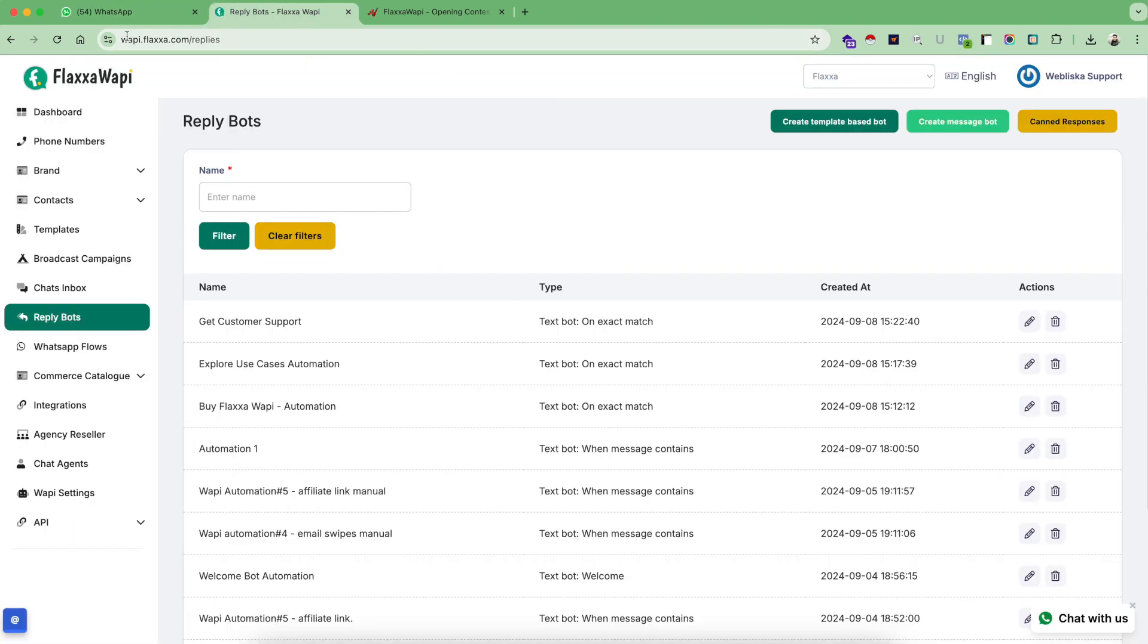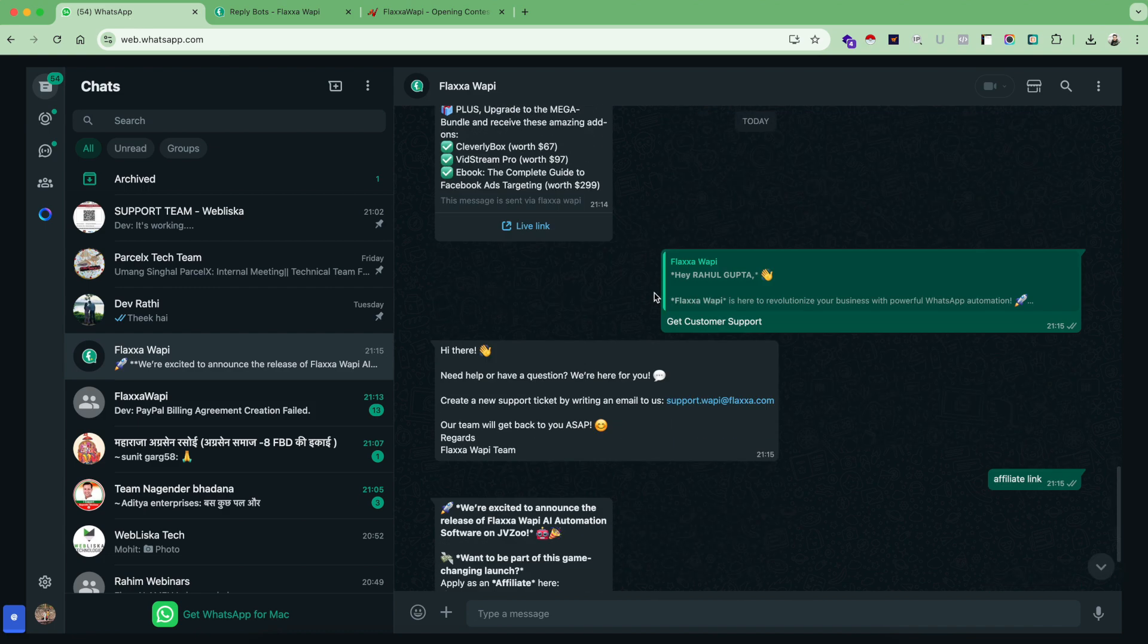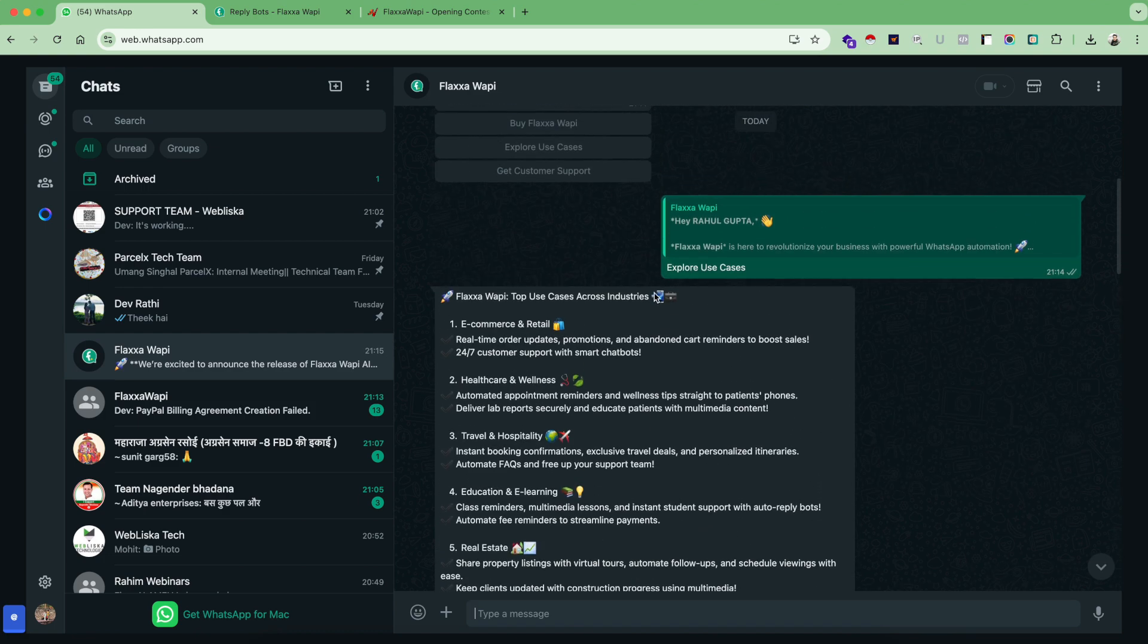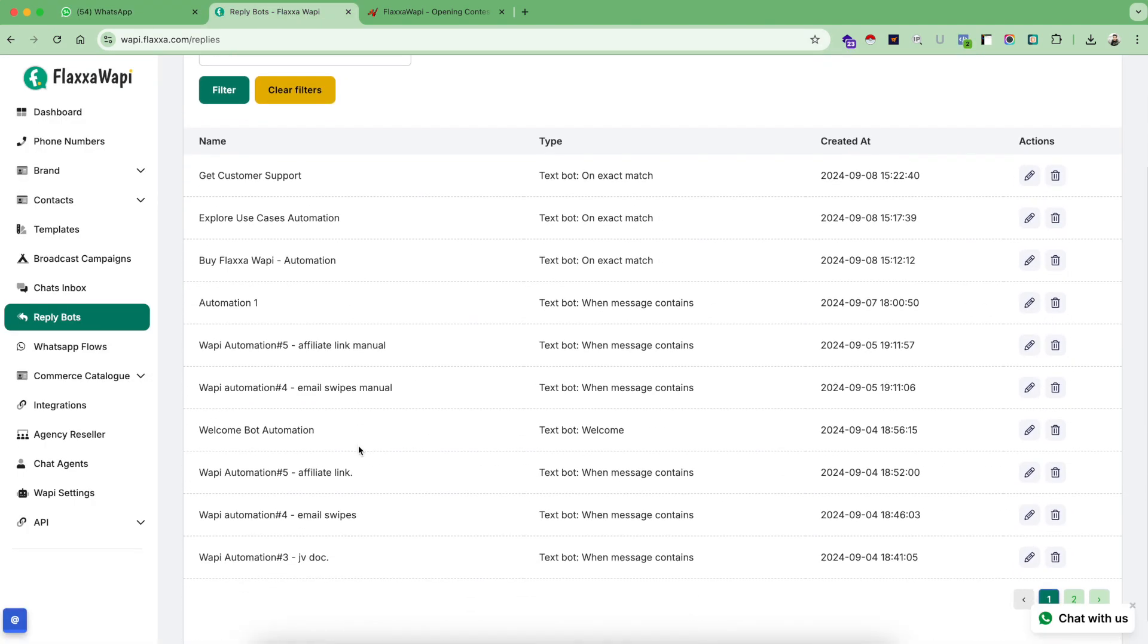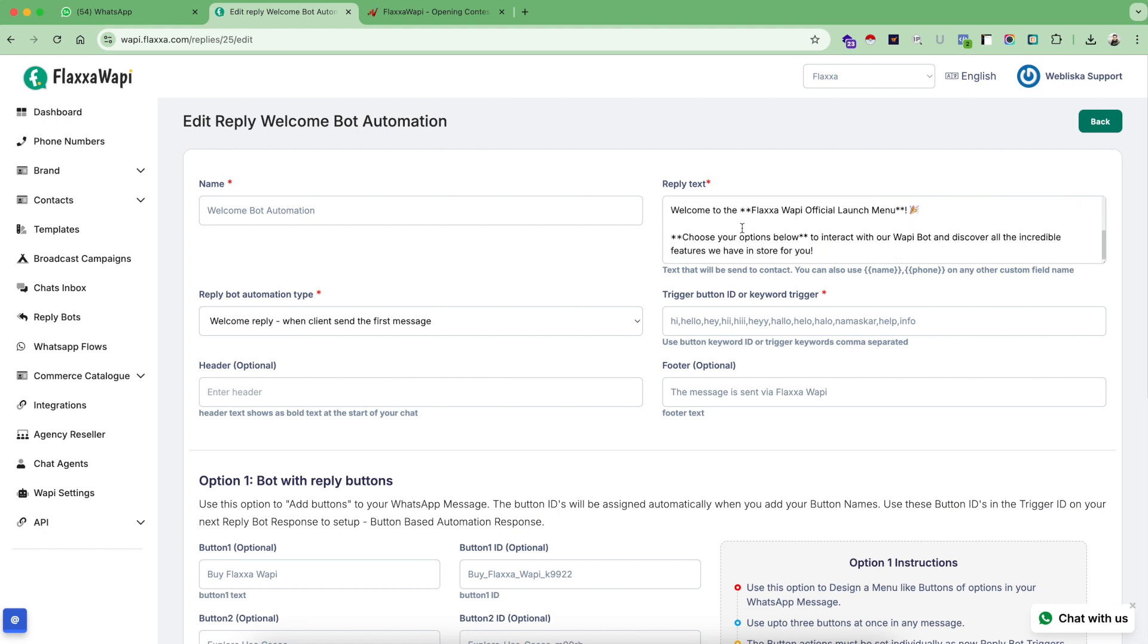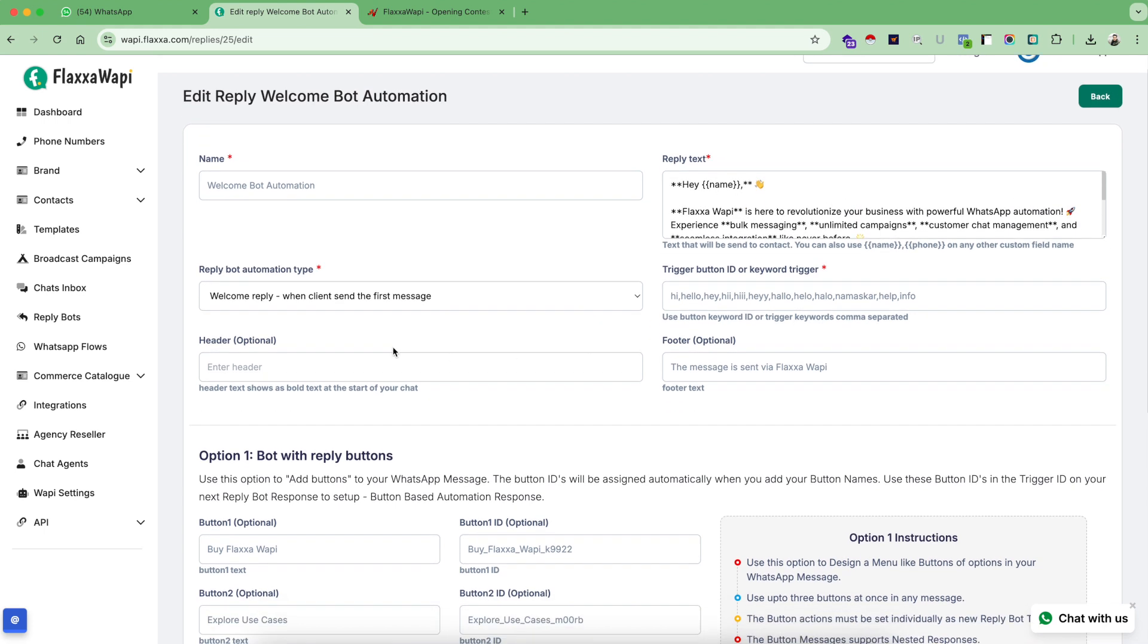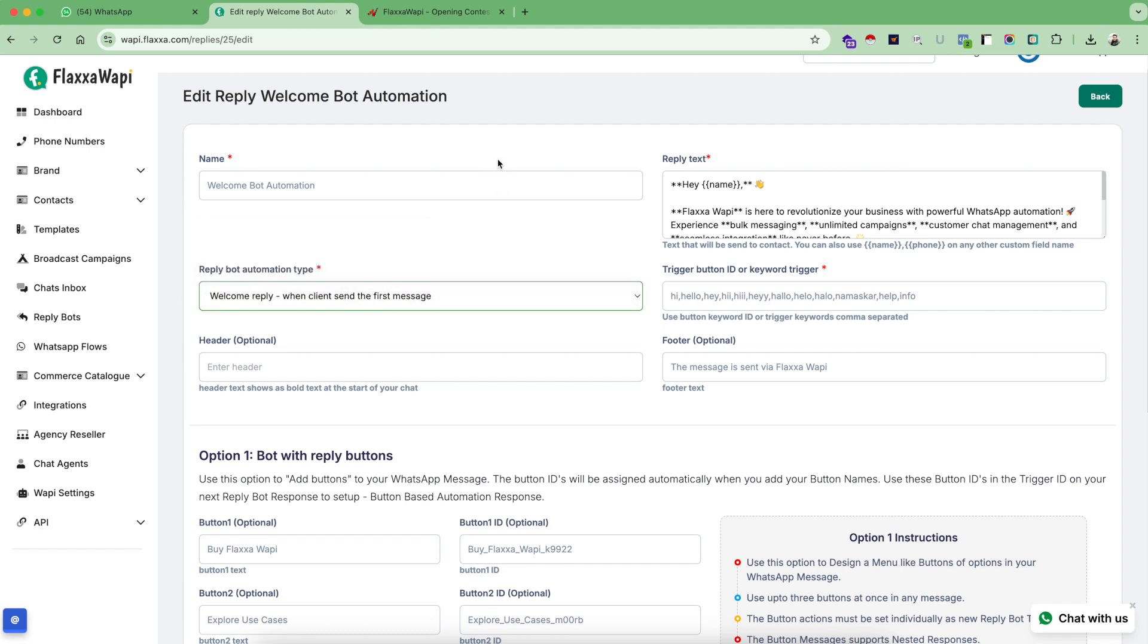Now let's see how we set this exact message up and with all the setup. So let's break this down again. This is a welcome message. So you have to set up a welcome bot automation. Give your reply bot a name, something like welcome bot automation. Put up your welcome message here. And in this option, you have three types of automation types to be selected from. Since this is a welcome bot automation, you have to select welcome reply.